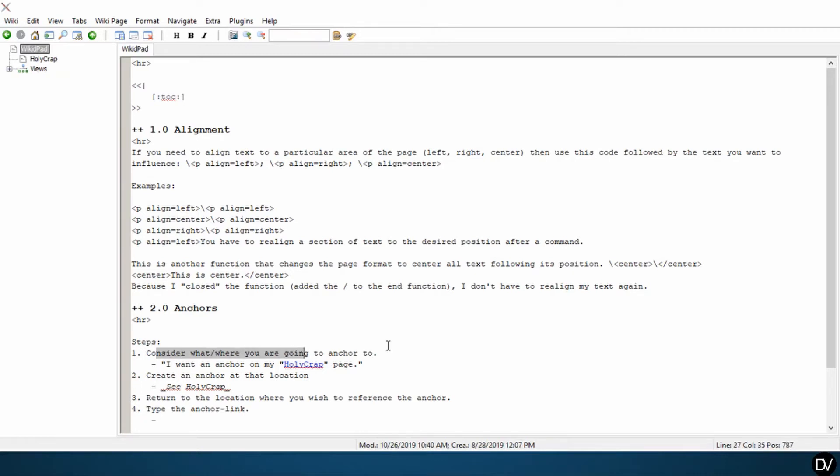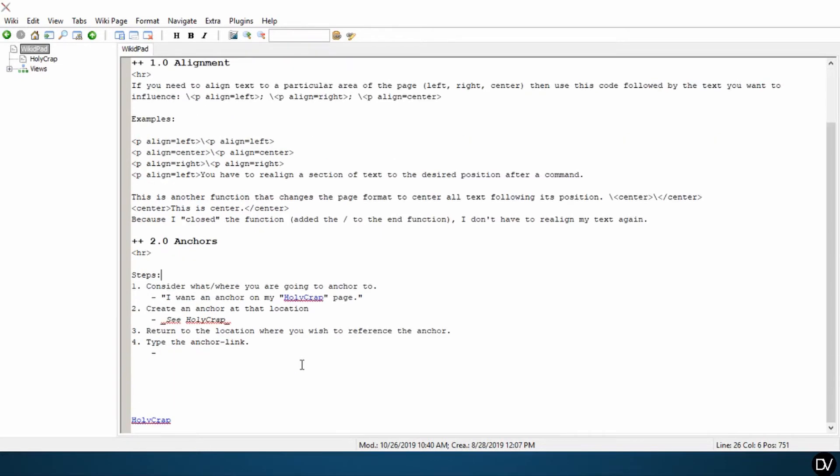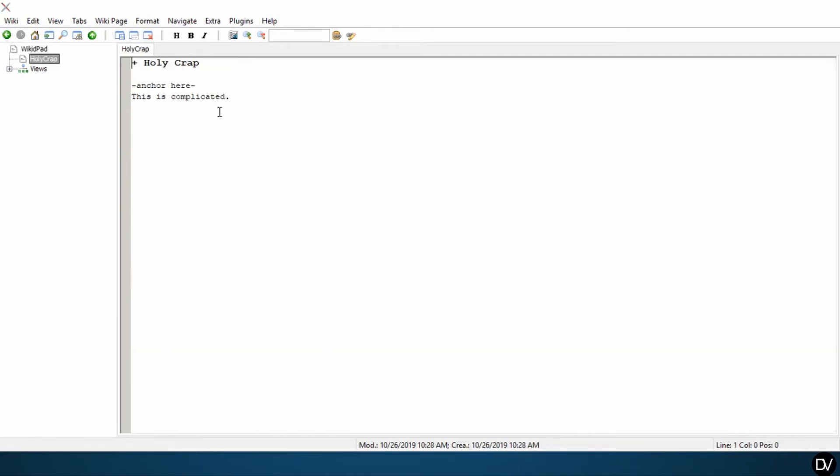So step one, consider what and where you're going to anchor to. I want an anchor on my HolyCrap page. So you can see that this link is here because it's a camel case word. So I'll click on this. And this takes me to the HolyCrap page.